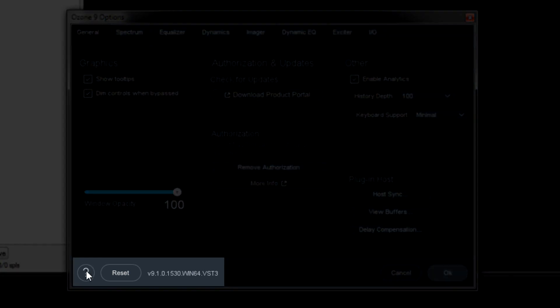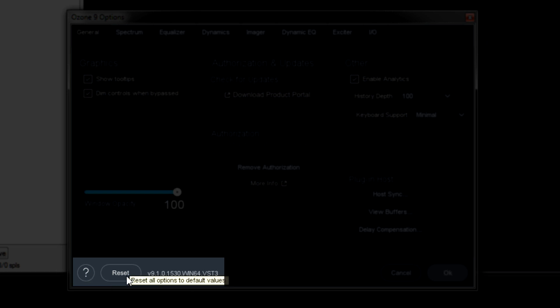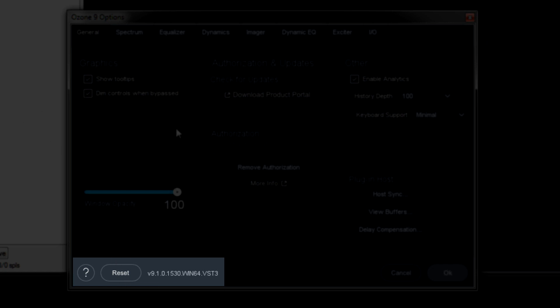Down here, the question mark allows us to access the user manual. The reset button is for the options only. So just this tab. And if I were to click that, it would change everything back to the default.